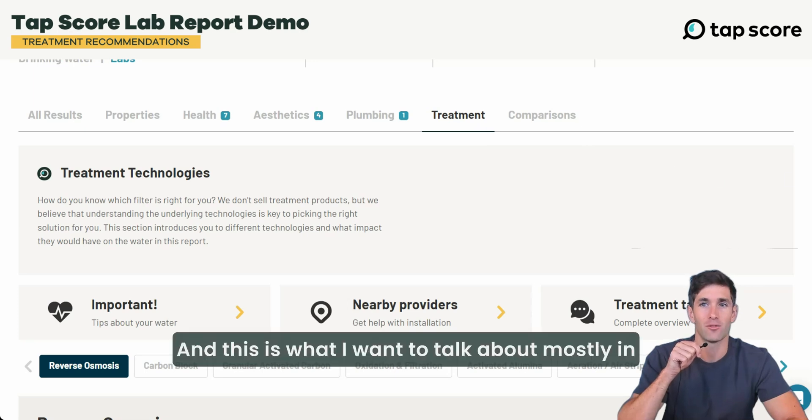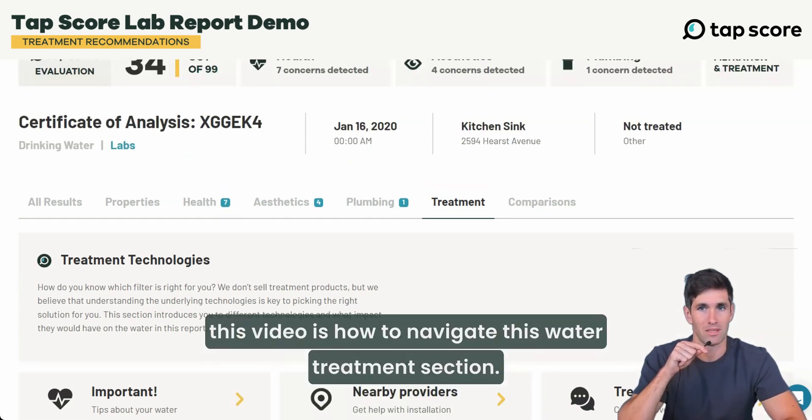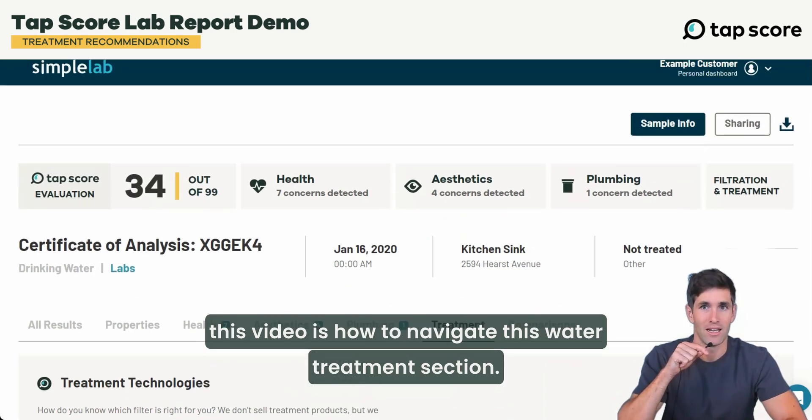What I want to talk about mostly in this video is how to navigate the water treatment section.